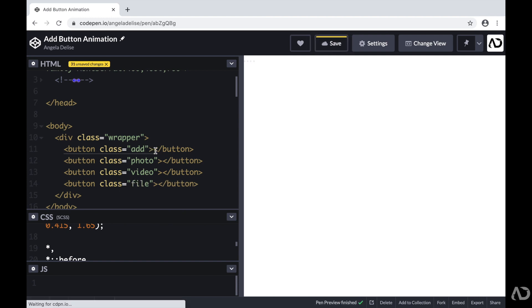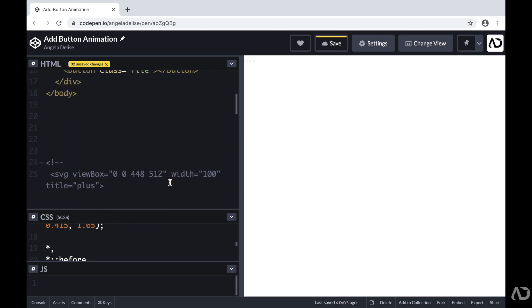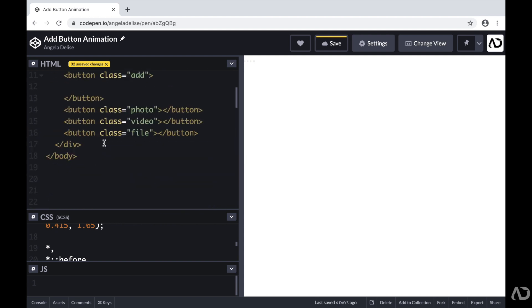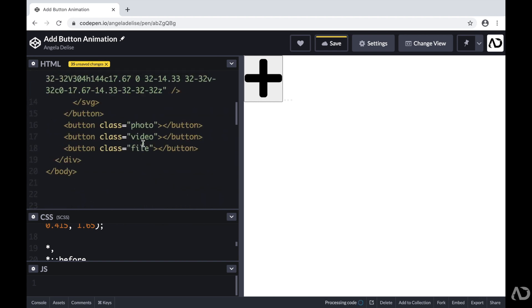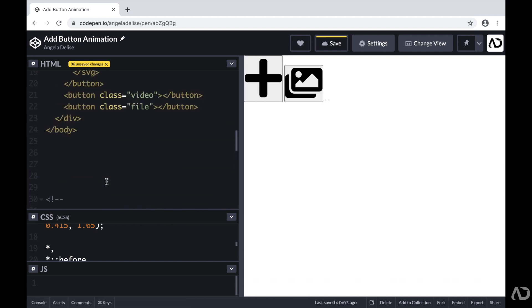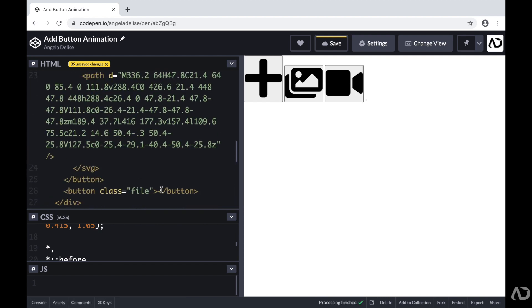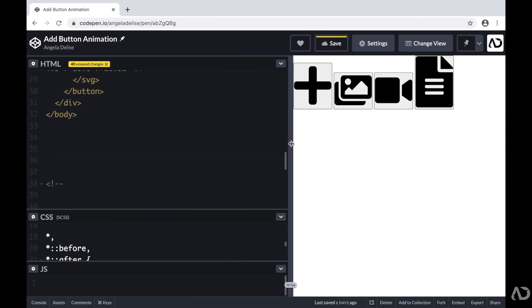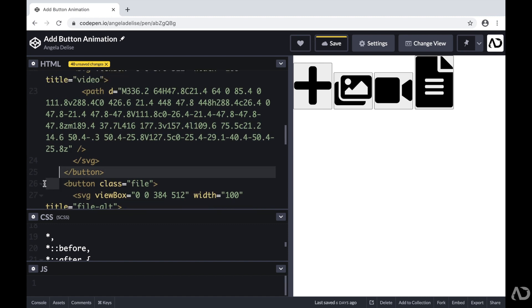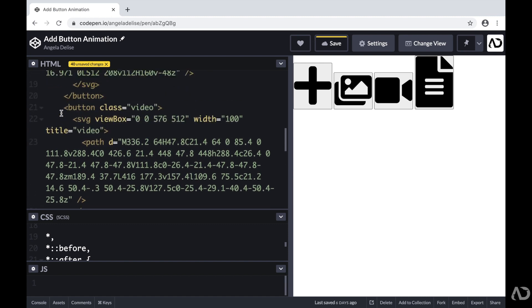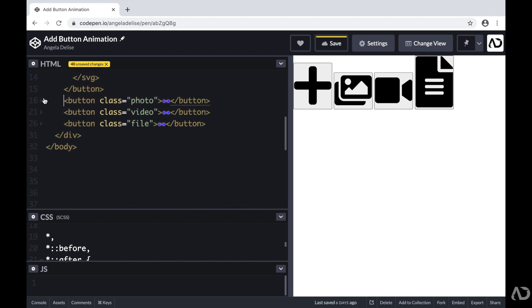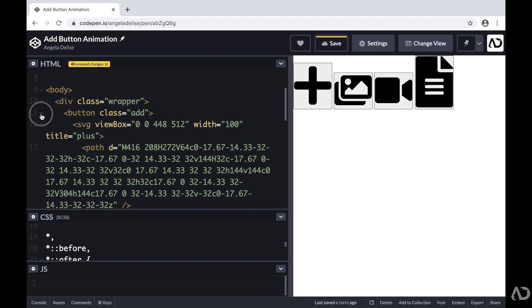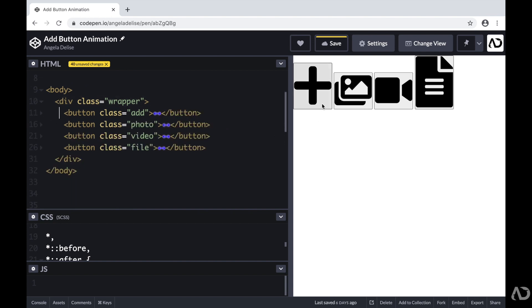Each button will have an icon that represents its action. I already picked a few SVGs that I liked for this project, so I'm just adding the SVGs for each particular button. Now we can actually see some content on the page. I'm going to collapse each button so we can clearly see there are four buttons in the HTML and four buttons in the document. This is actually all of the basic HTML work that we need for the project.